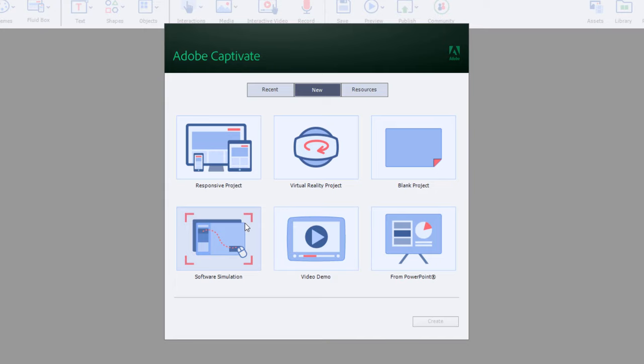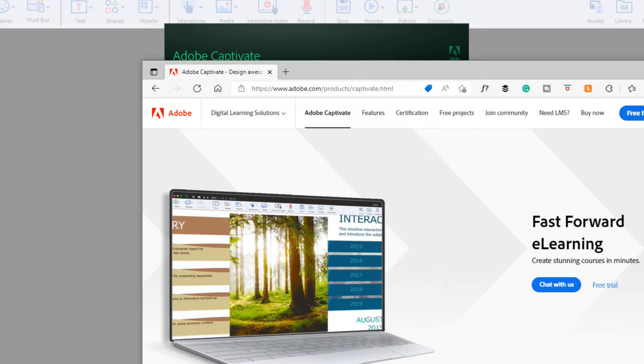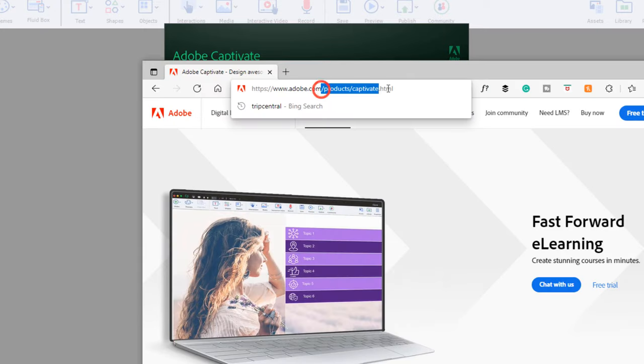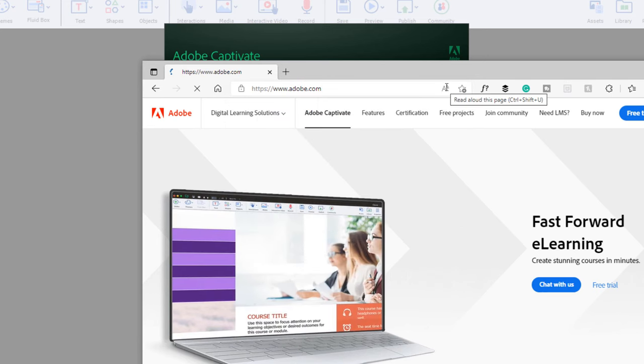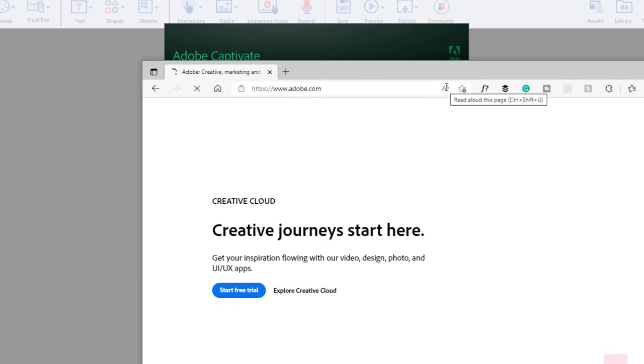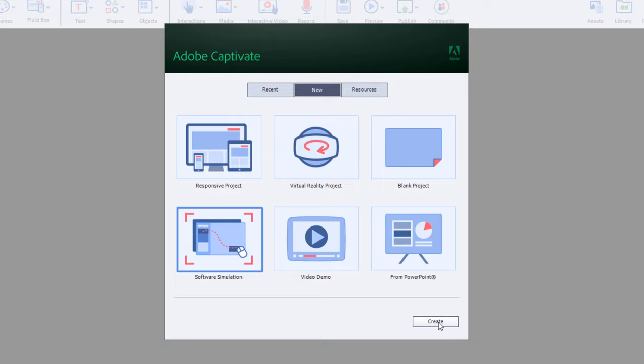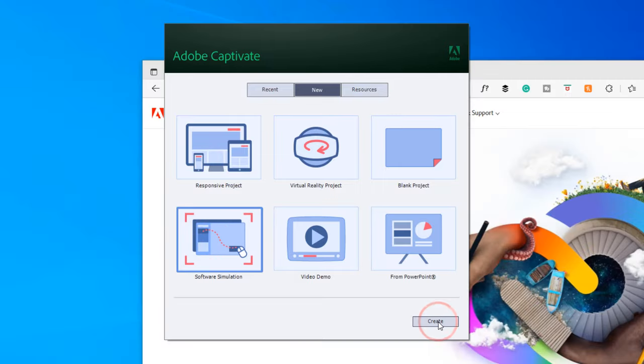So now, let's do that same software simulation. I'm going to just go back to the main page of Adobe, and we'll duplicate those same steps again. I'll click on Software Simulation and click on Create.